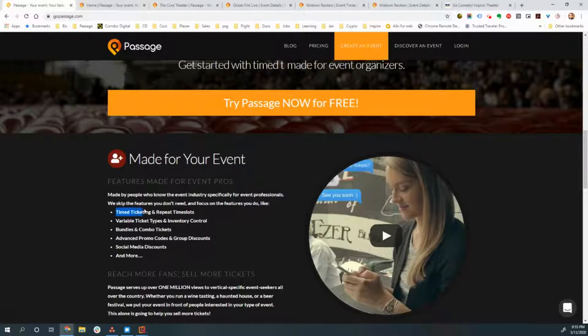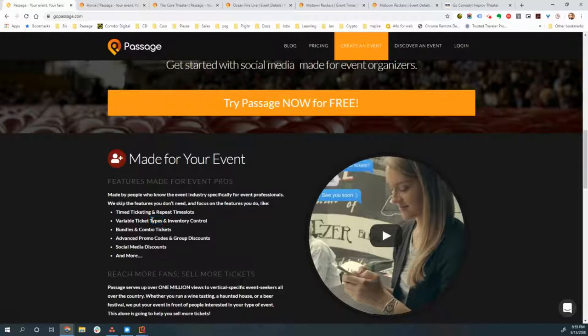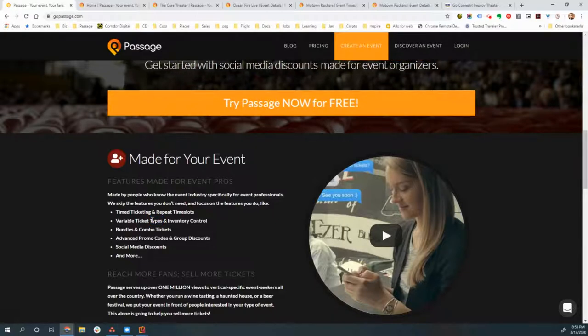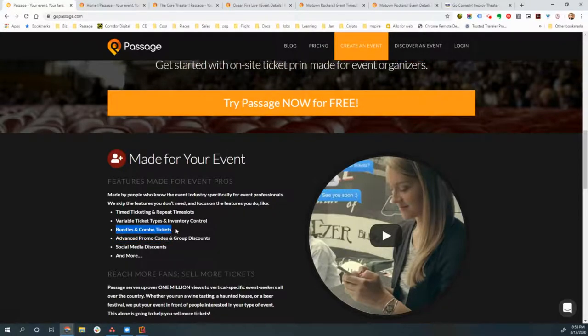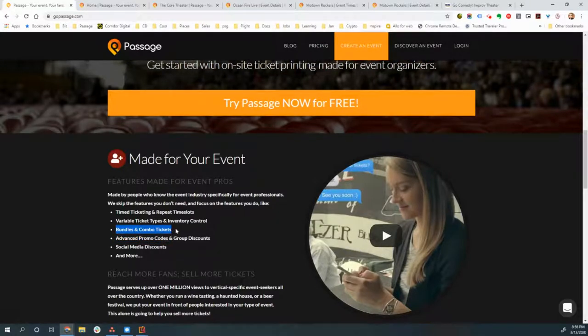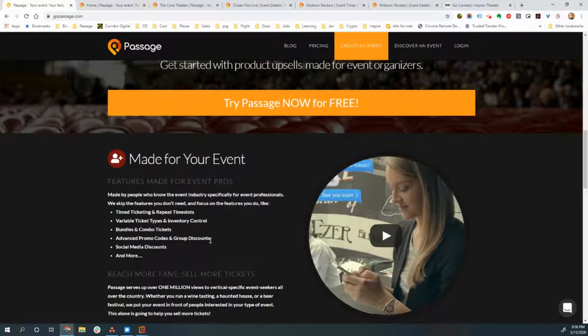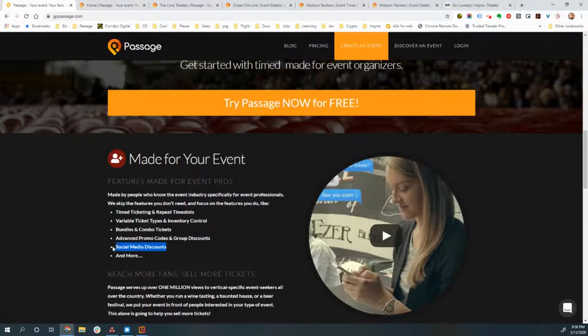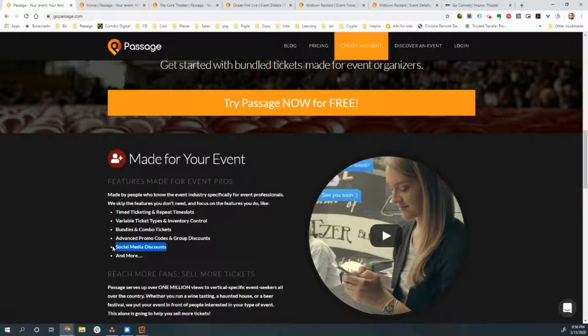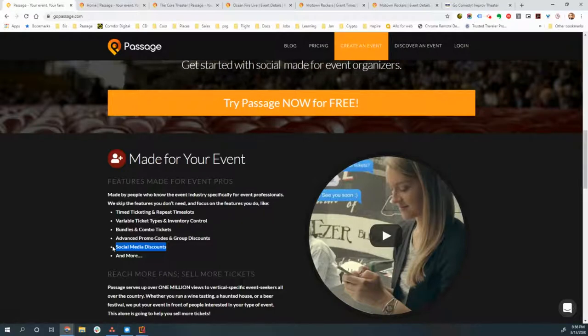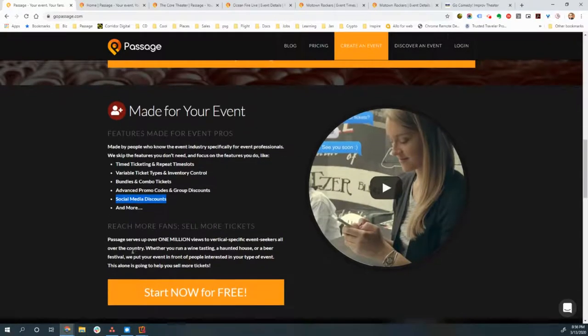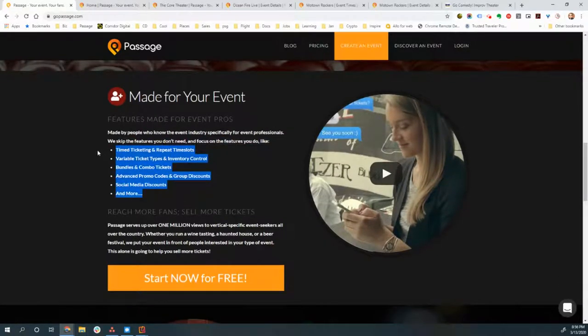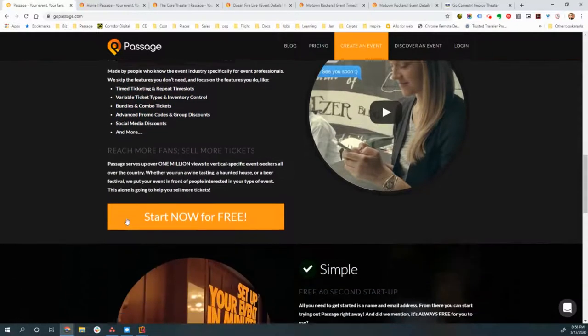We let you take control of and customize your event page, your entire experience far more than everybody else out there. And we actually include features and functionality that are unique to each specialty event category that we work with. For certain categories, this is things like time ticketing and repeat time slots or variable ticket types. You can have more than one ticket type with different price points and different inventory control. Sometimes it's bundles. So you can actually bundle merchandise and concessions in with your ticket sales.